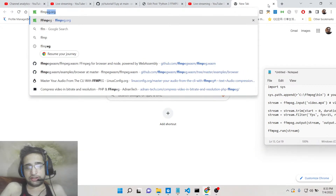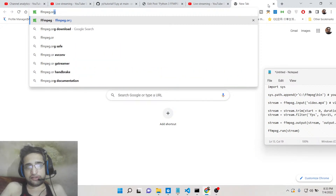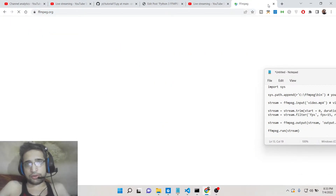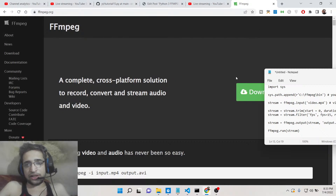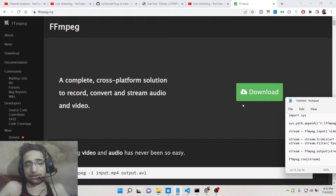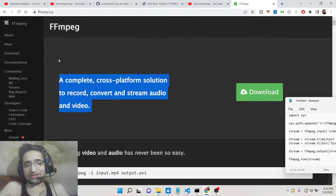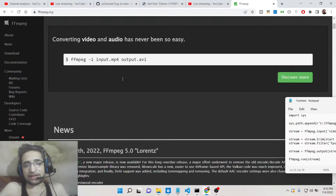Basically, as you know, FFMPEG is an audio and video processing library. It's open source, it is cross-platform, and it is available on all operating systems such as Windows, Linux, and Mac.